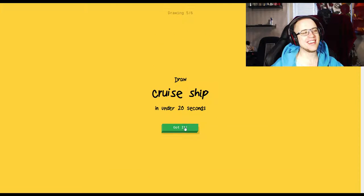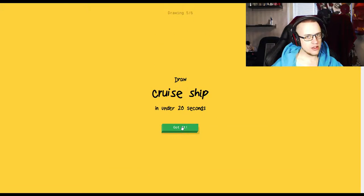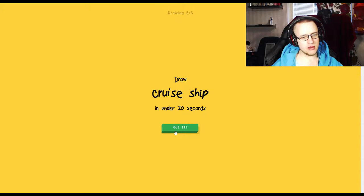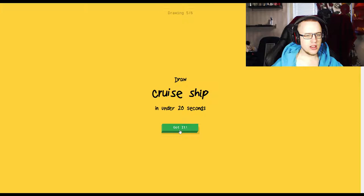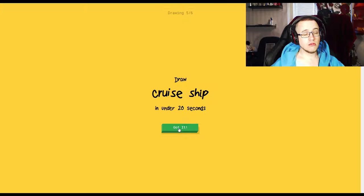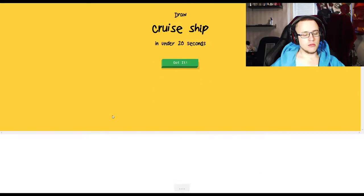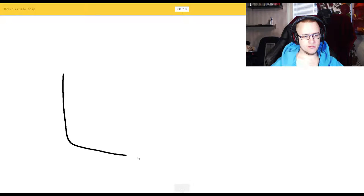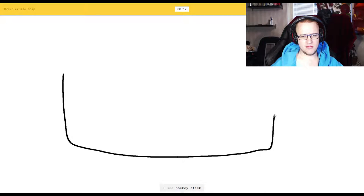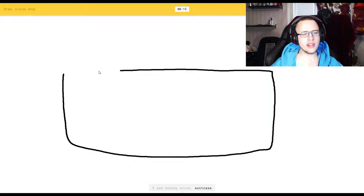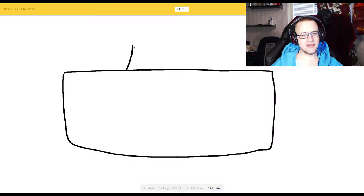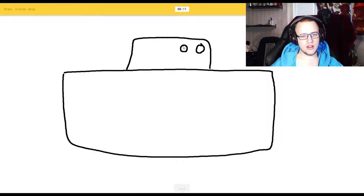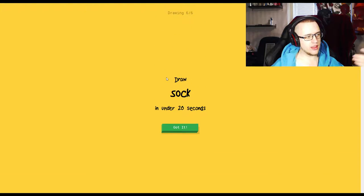Cruise ship. Big ass ship. I see hockey stick. You're retarded. Damn it. Or pillow. People have destroyed you, right? Oh, I know it's cruise ship. Thank you.